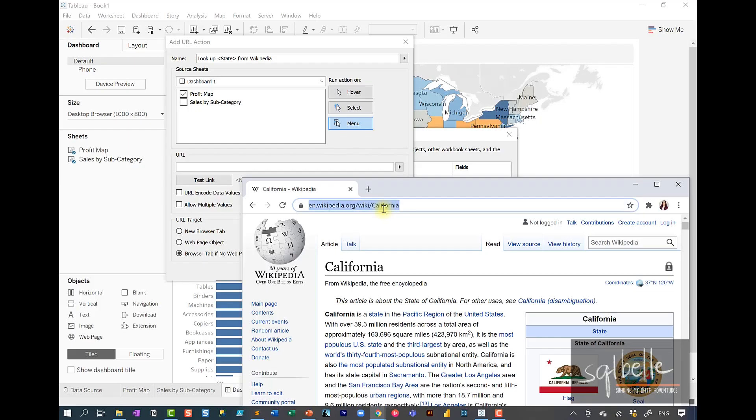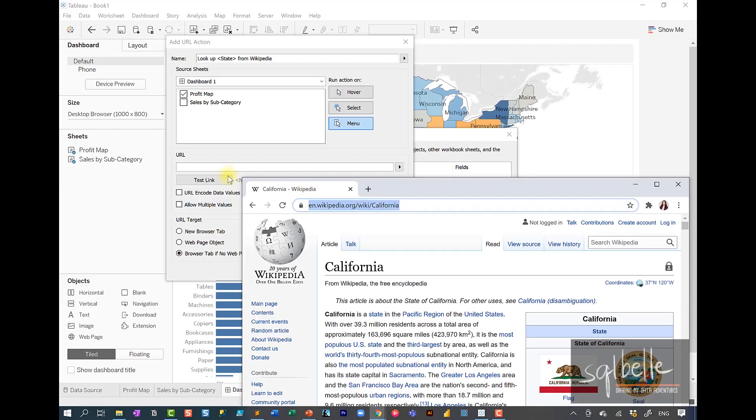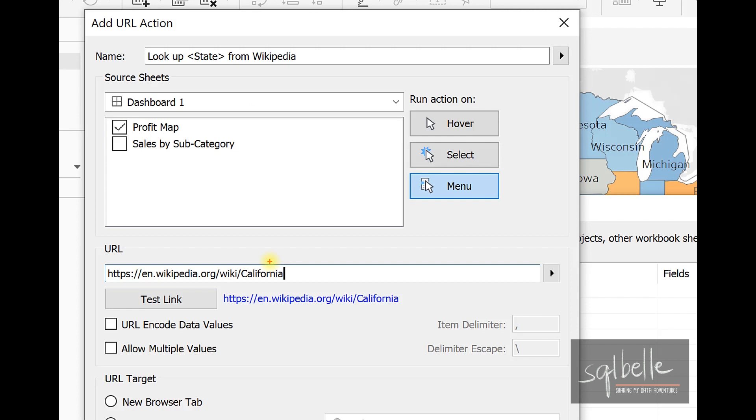Let's copy this over. Let's put that in the URL. And remember, when we have this arrow, we can insert values that we have from our dashboard and pass it over to the URL.